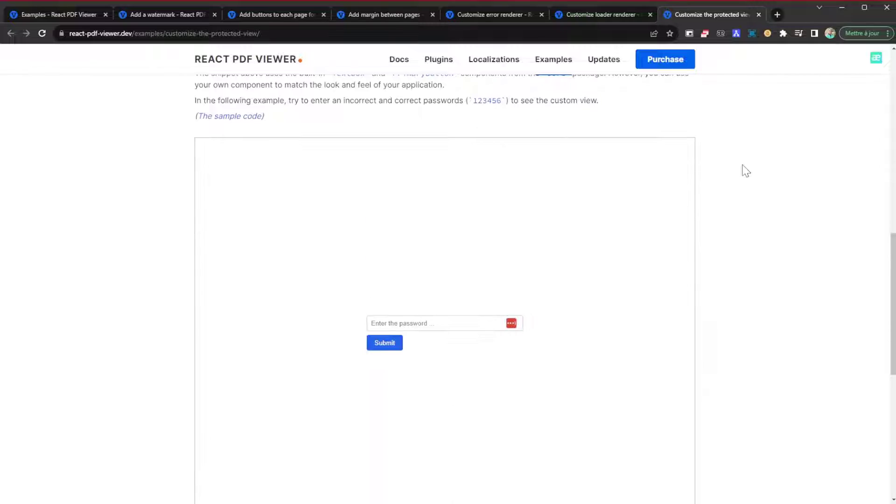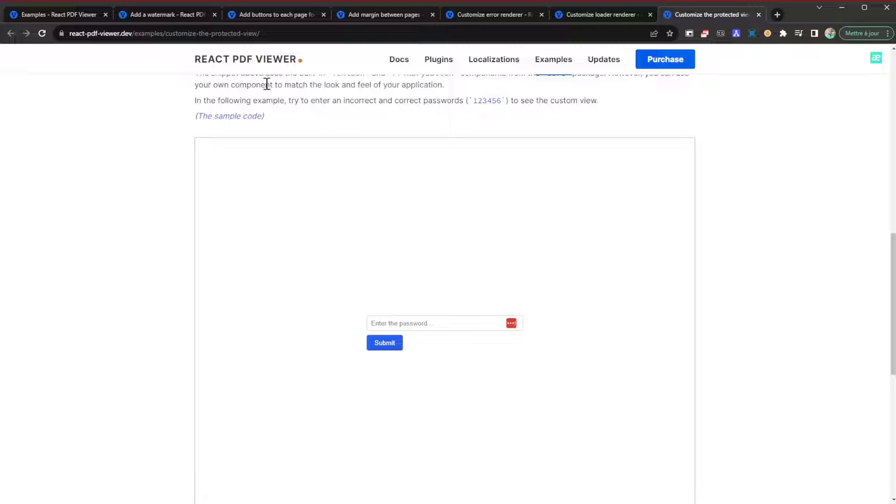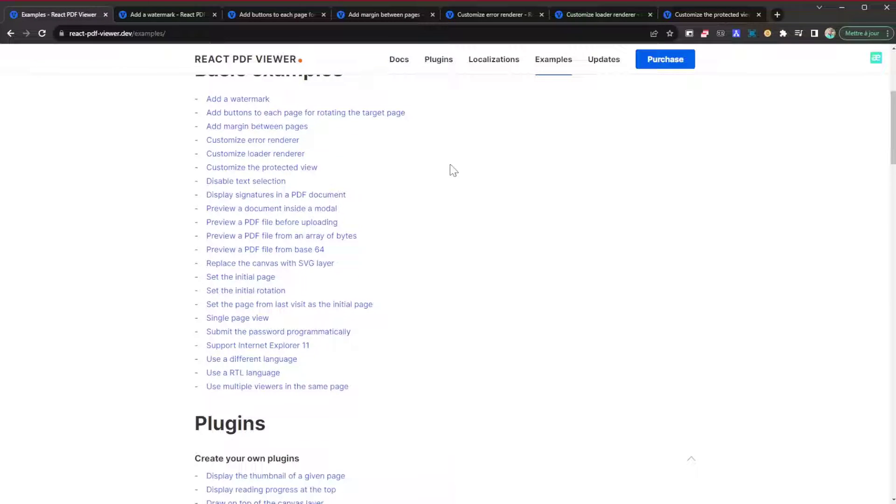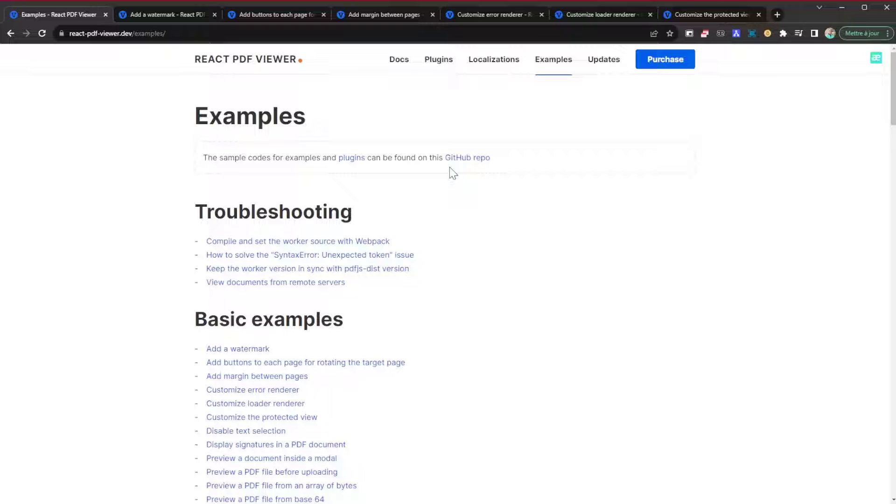You can even have protected documents. It's only after they have entered a password that they are going to be able to view the documents. You can see all of these features. It's a very simple but yet highly customizable library.